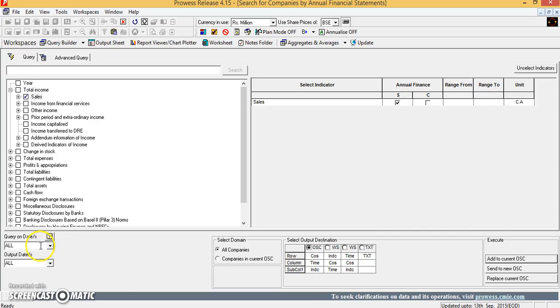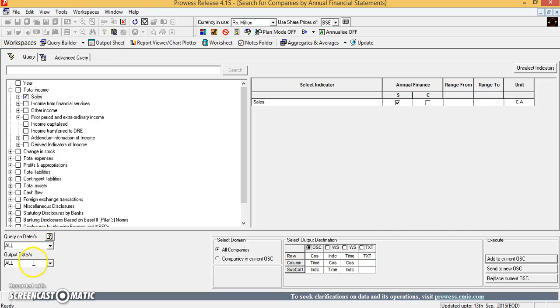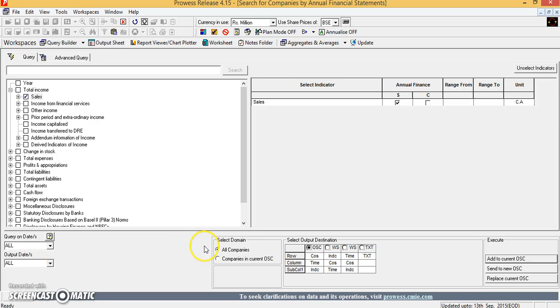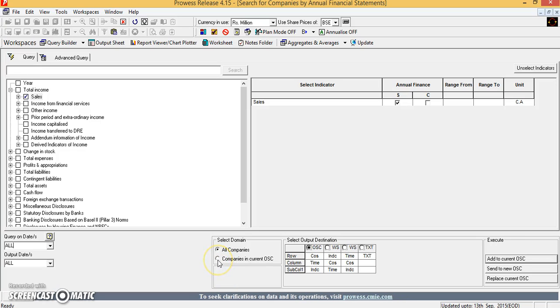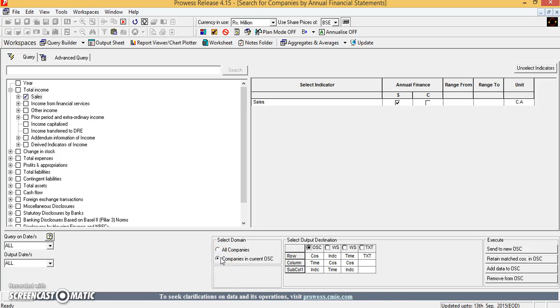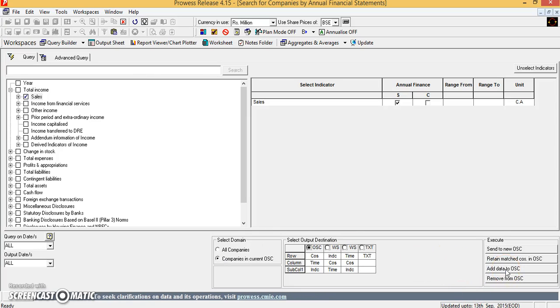You can type actually all there in both the query on dates and output dates. In the select domain section, I should choose the companies in current OSC. And then you can go for adding the data to the output sheet.